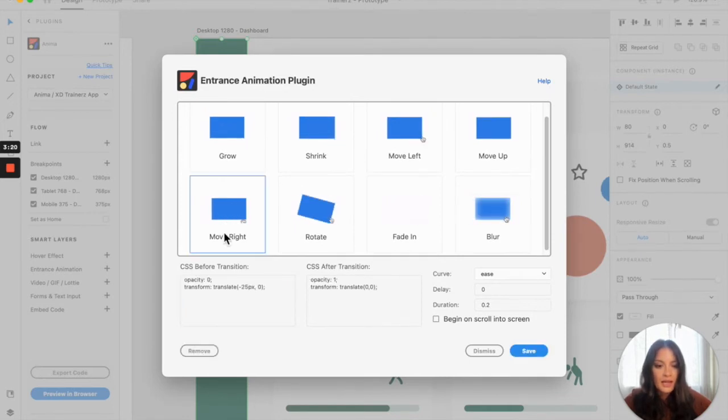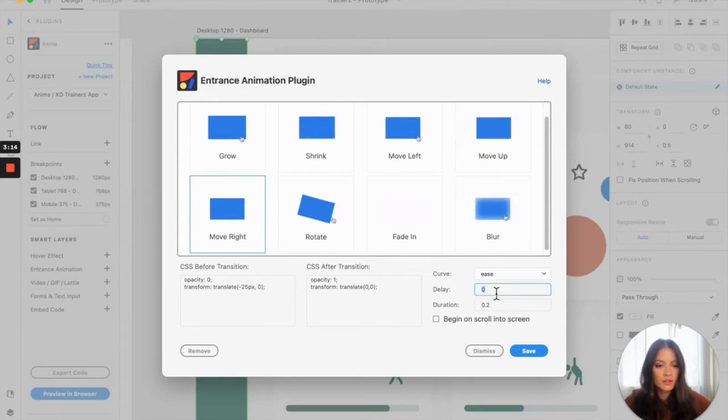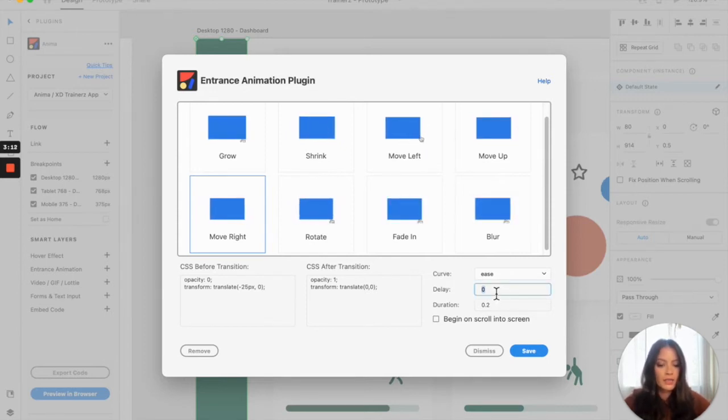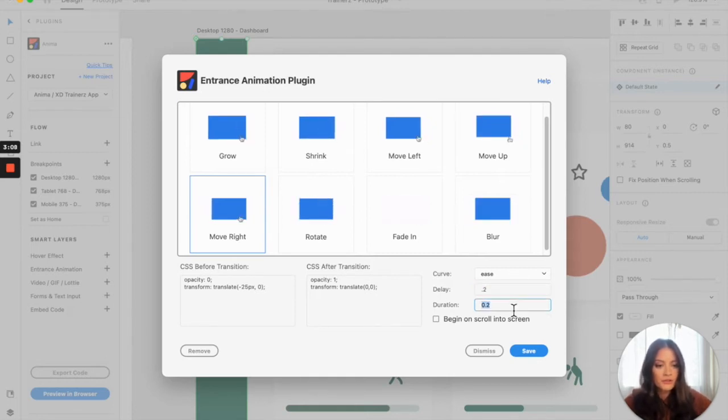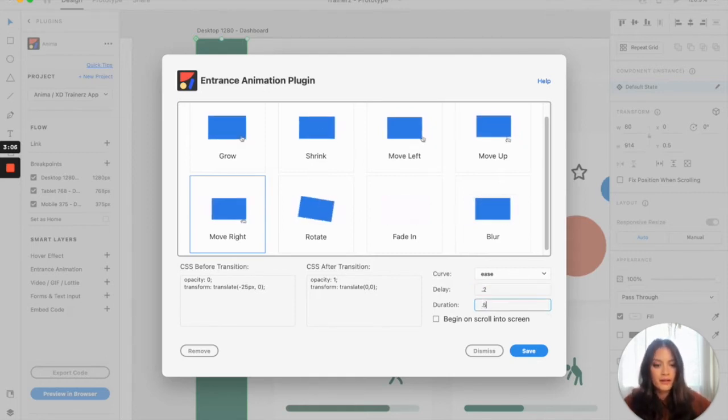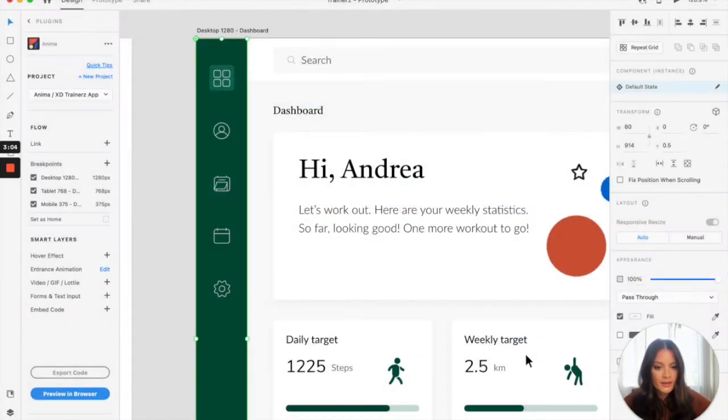And as you can see, I have the option to add some settings to it. So what I want to do is I want the delay to be, let's say point two, and I want the duration for all these to be point five. So I'm going to save that.